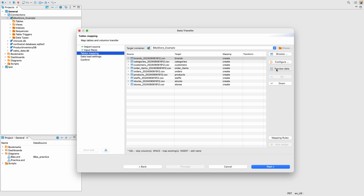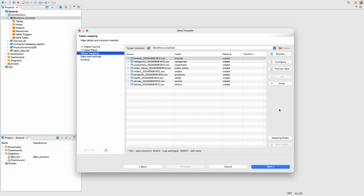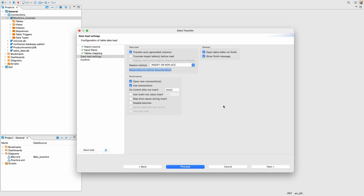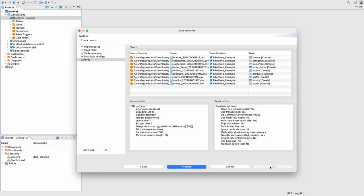You could also preview the data. This is the data that is present in that CSV file called brands. So I think we want to keep this at none. And then next.